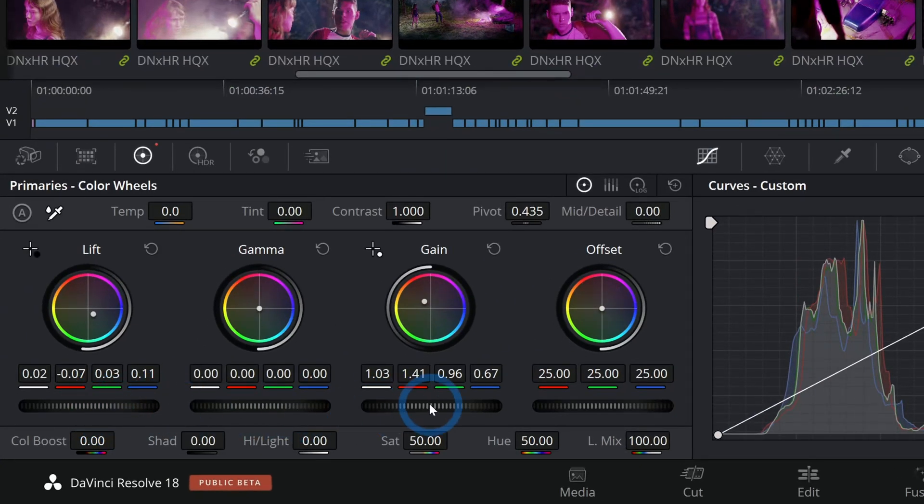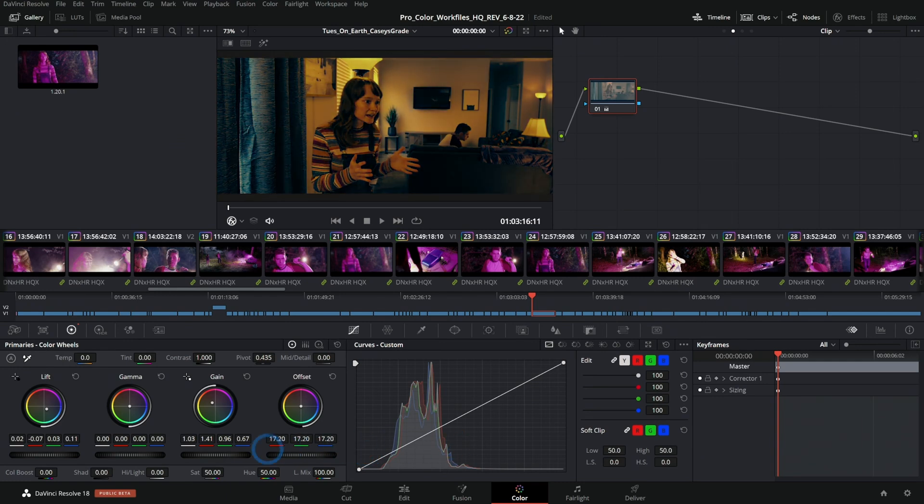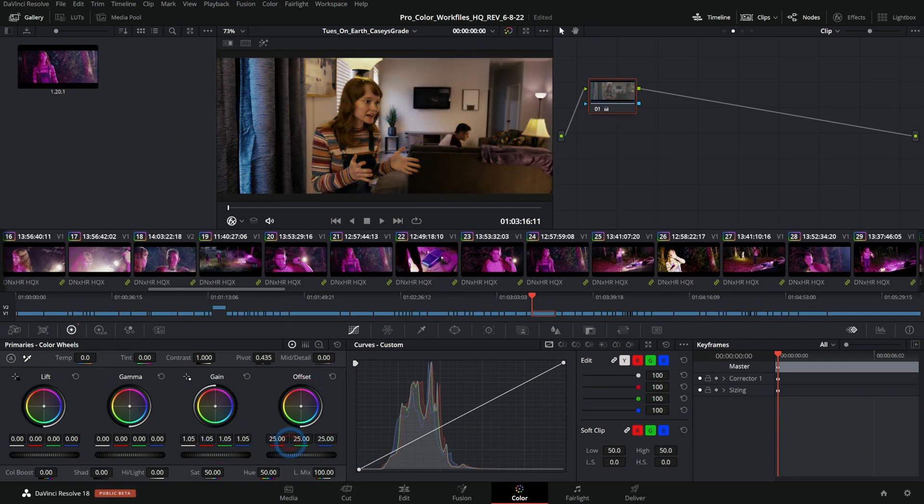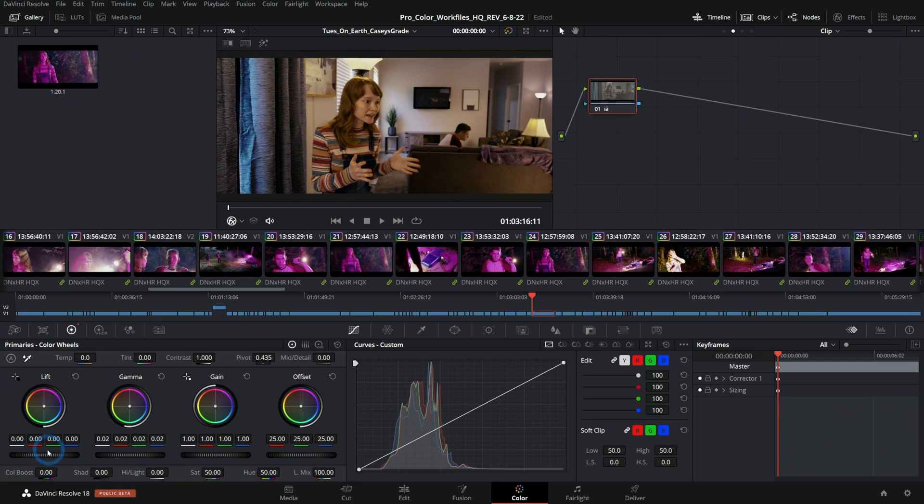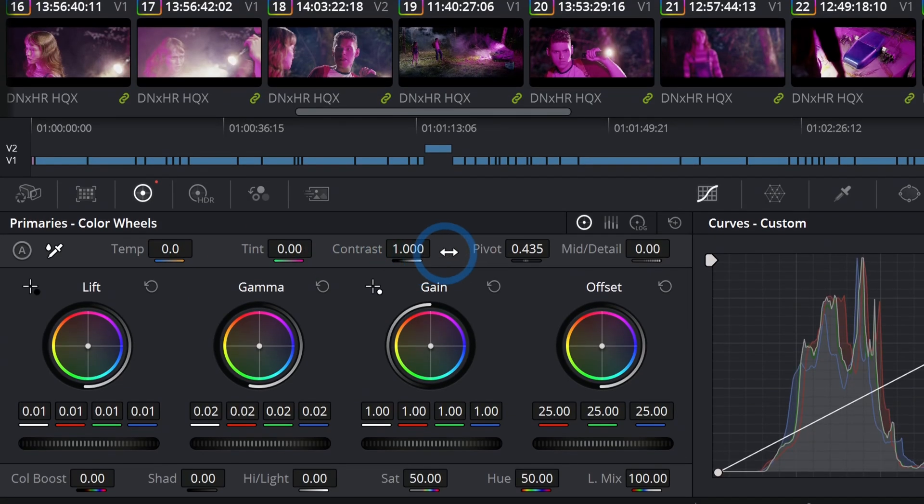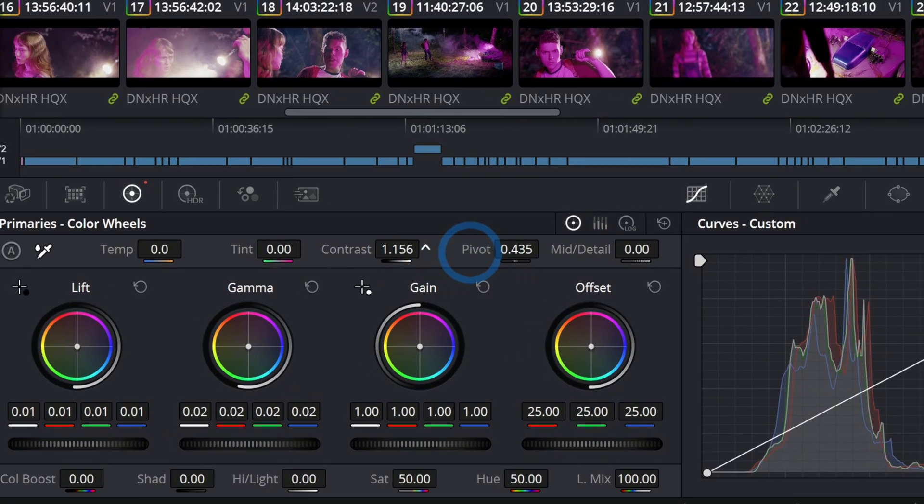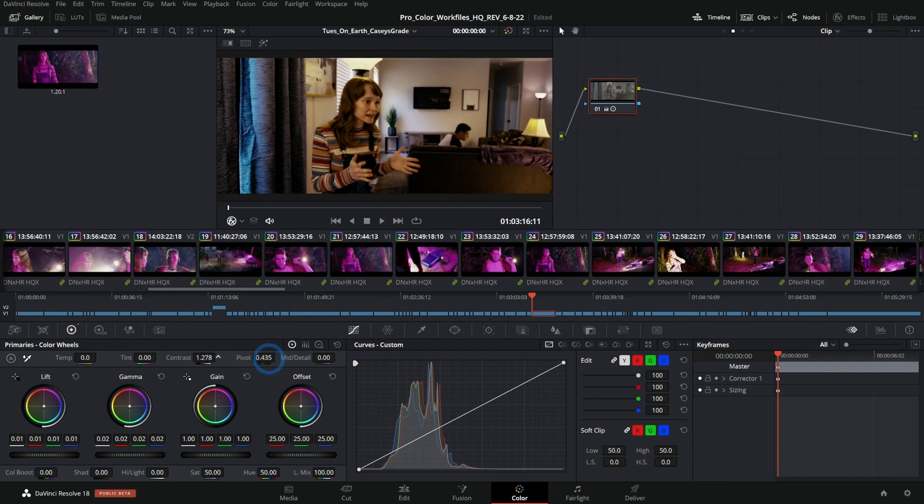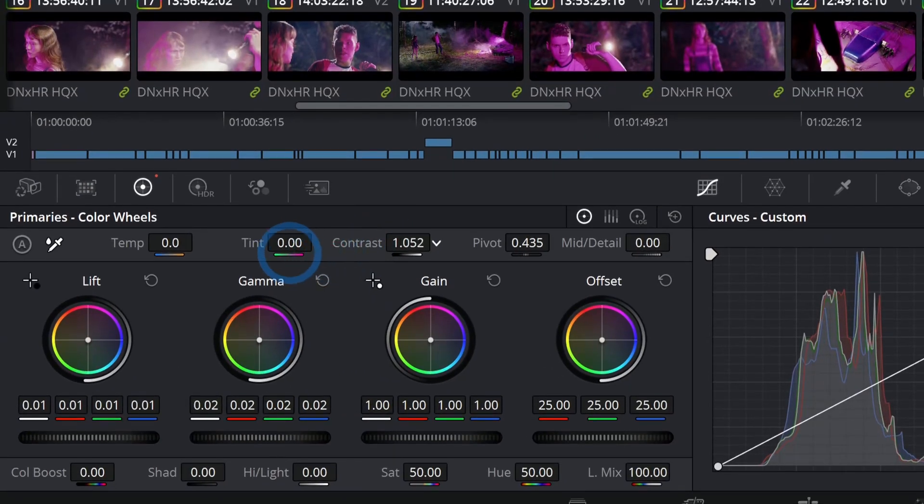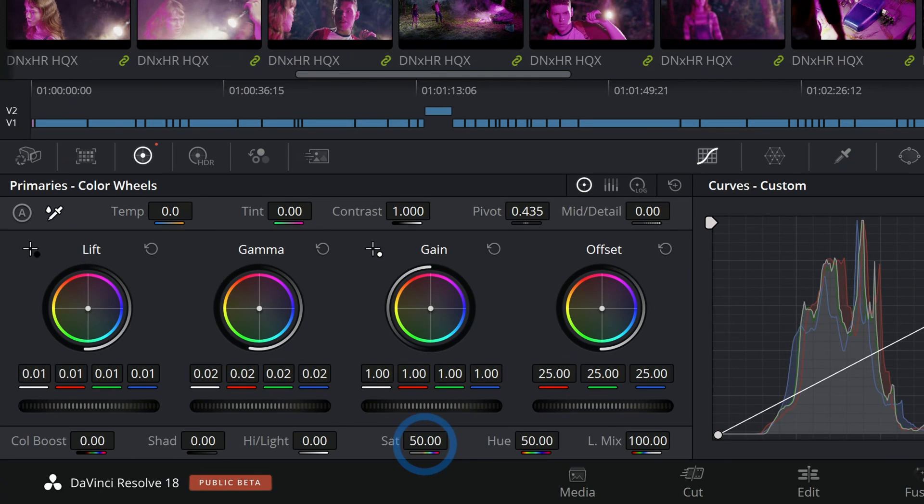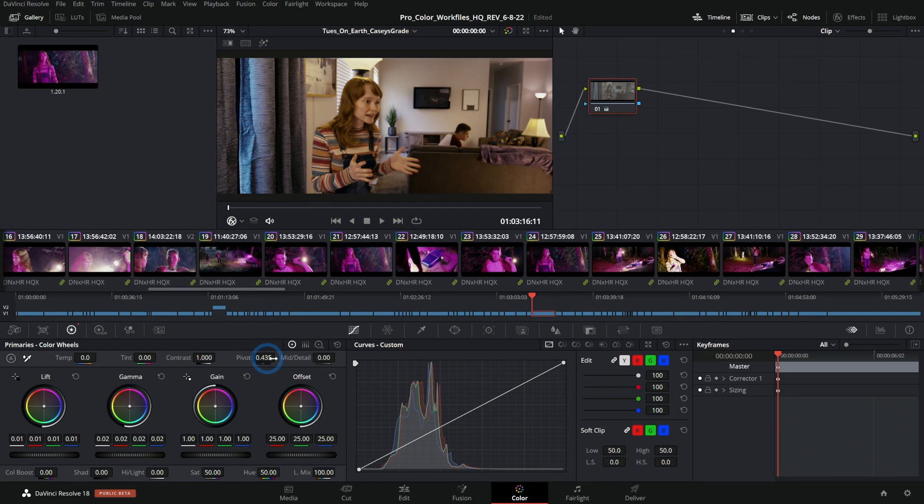If we want to brighten or darken any part of the image, we use these little wheels down here called the master wheels. The offset adjusts the entire image, the gain is the brightest parts, the gamma are the midtones, and the lift are the darkest parts. These little sliders around here are called our primary controls. You can grab any of these and move them back and forth. If I grab this and push it to the right we're putting more contrast into our image. This is kind of the main tool that you'll be using in the color page.